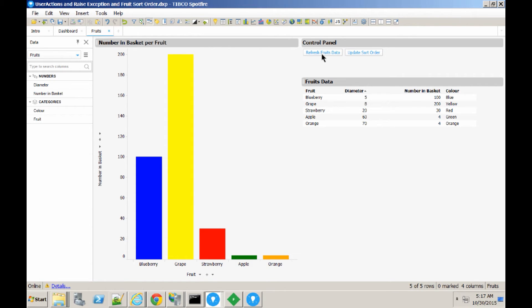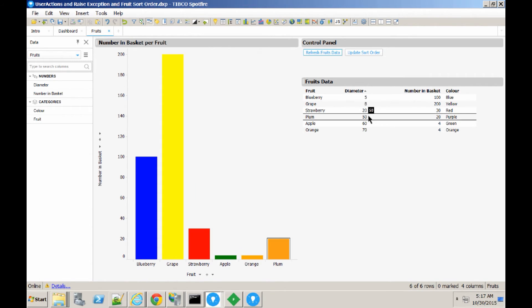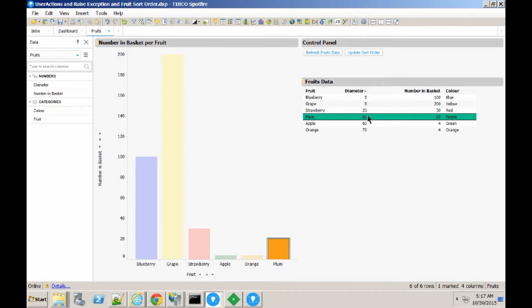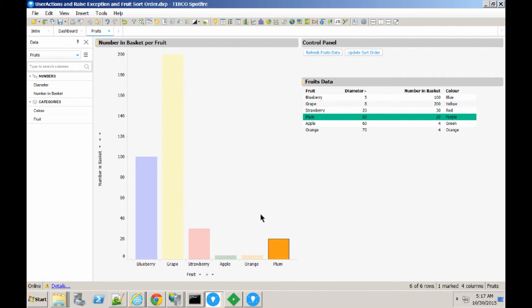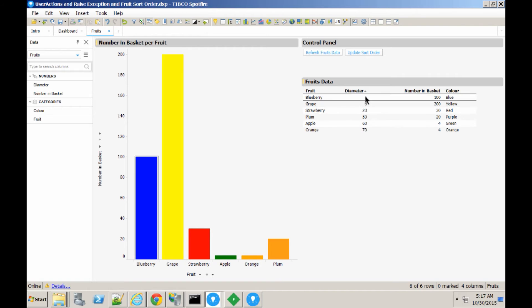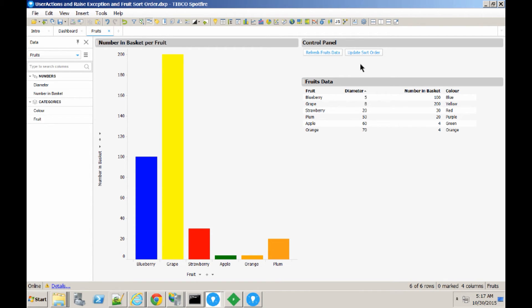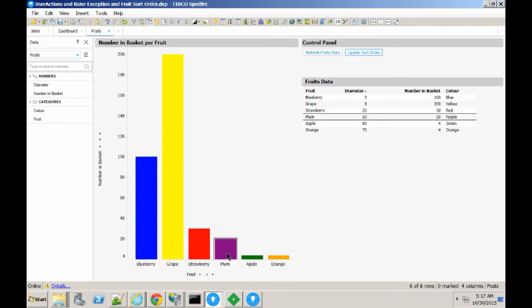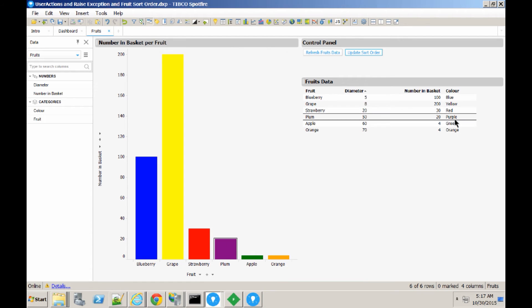Now, if I were to refresh the data, plum has been added to the list of fruit. But, of course, our sort order isn't yet updated for the bar chart, so plum appears at the bottom, even though we can see it here in the correct order in the table plot. So, if I were to click the update sort order button again, you'll see plum nicely reorder itself here and adopt the color purple.